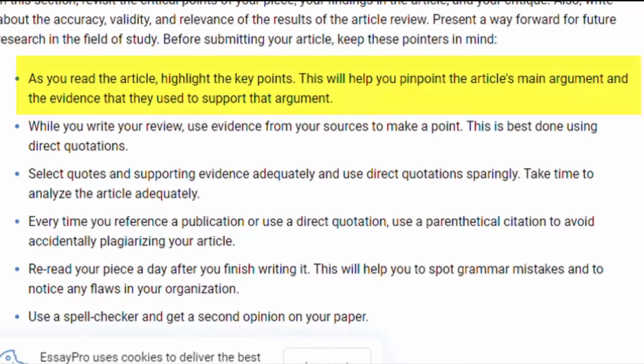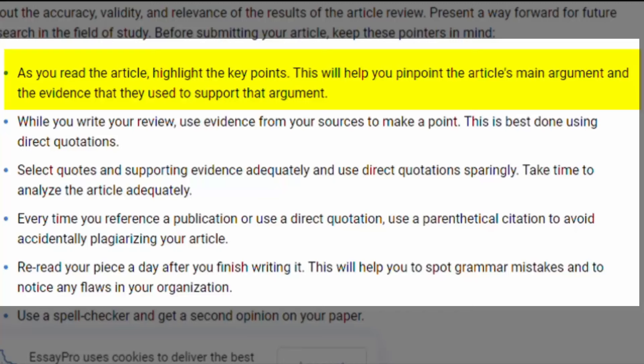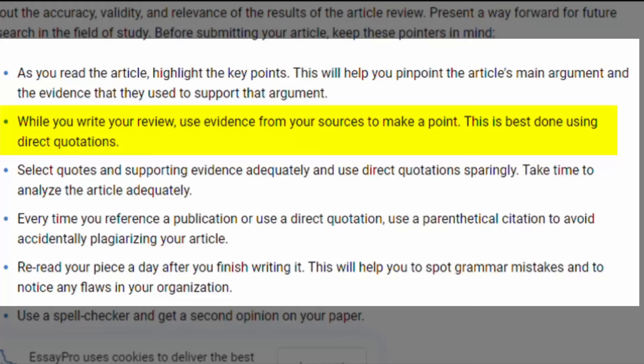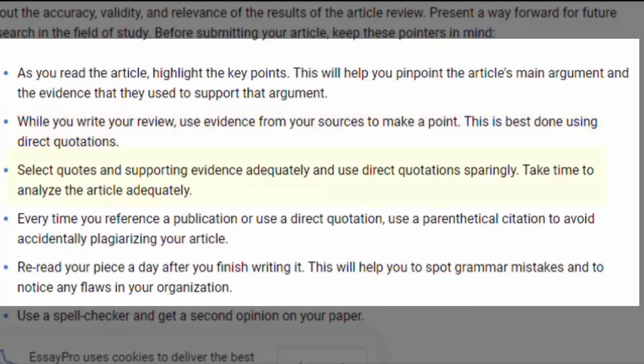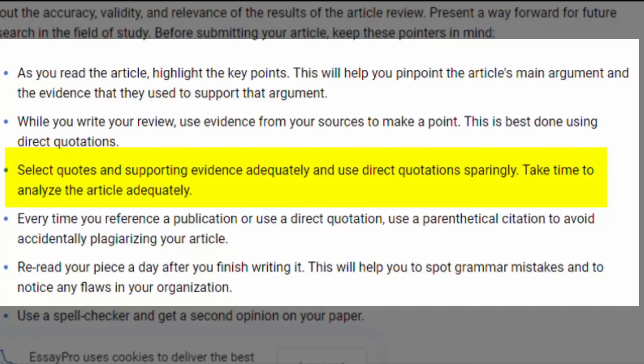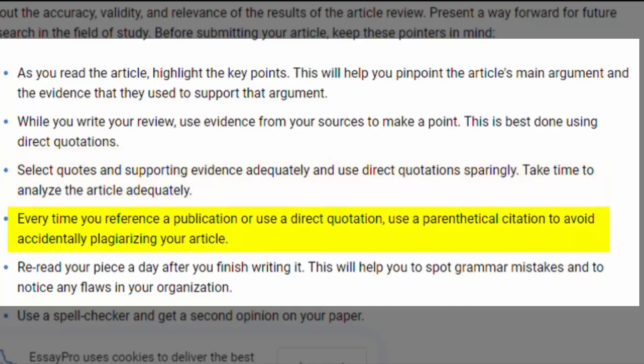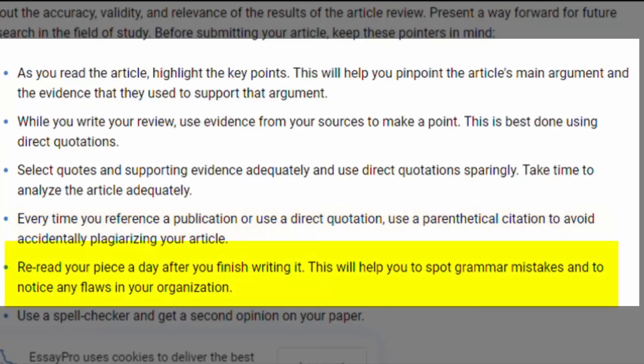1. As you read the article, highlight the key points. This will help you pinpoint the article's main argument and the evidence used to support it. 2. While you write your review, use evidence from your sources to make a point — this is best done using direct quotations. 3. Select quotes and supporting evidence adequately and use direct quotations sparingly. Take time to analyze the article adequately. 4. Every time you reference a publication or use a direct quotation, use a parenthetical citation to avoid accidentally plagiarizing your article. 5. Reread your piece a day after you finish writing it. This will help you spot grammar mistakes and notice any flaws in your organization.